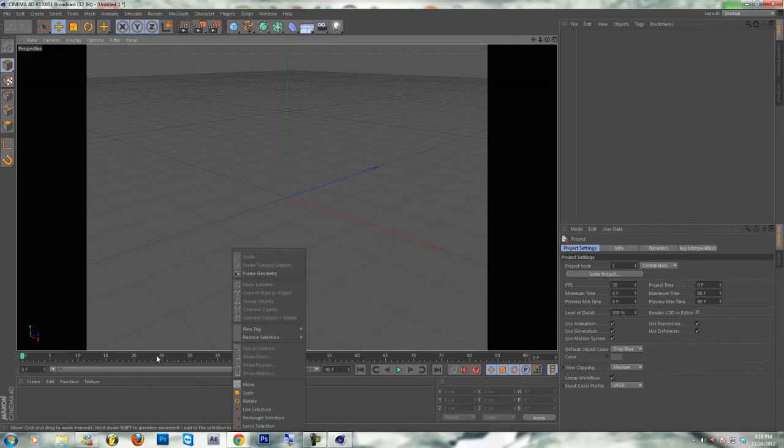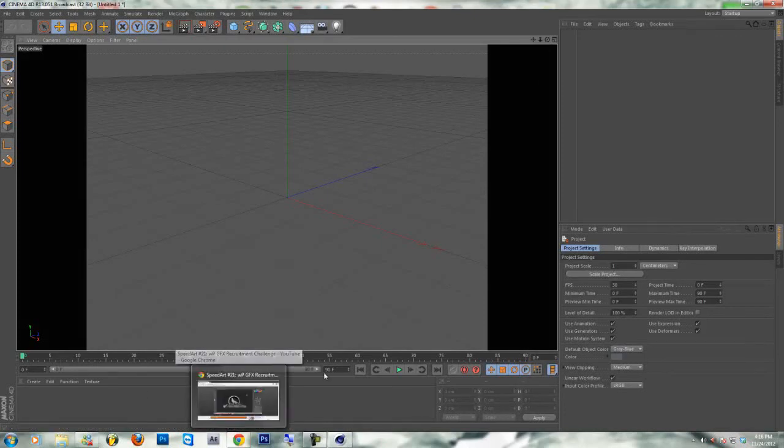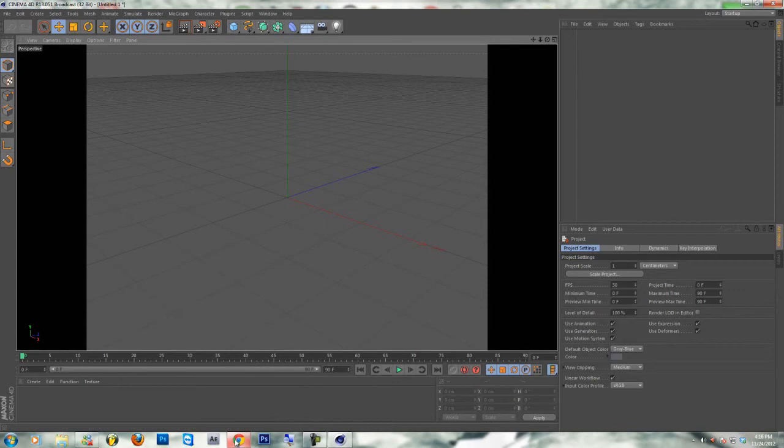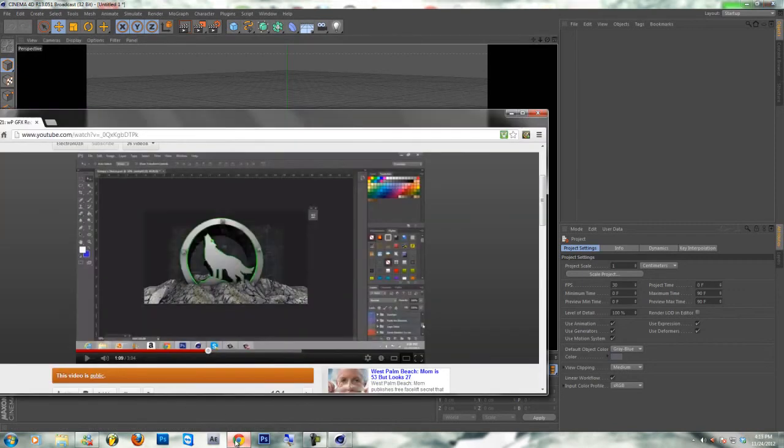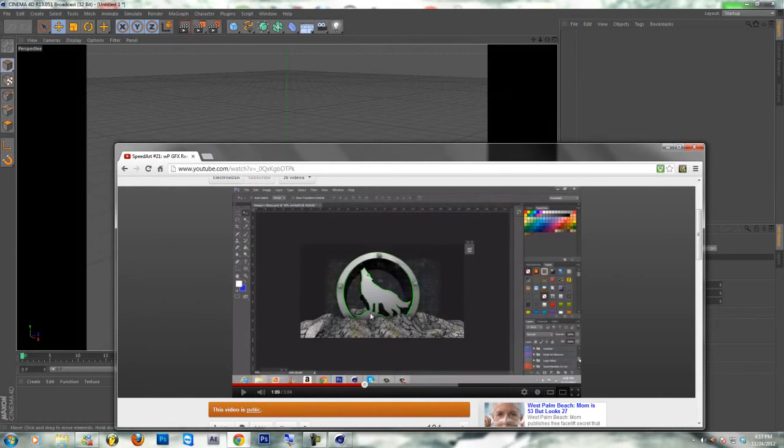Hey what's up guys, it's Electron Designs and this is a new tutorial for Cinema 4D. Today I'll be showing you how to make Cinema 4D material or texture like this, like I did in my recruitment challenge.